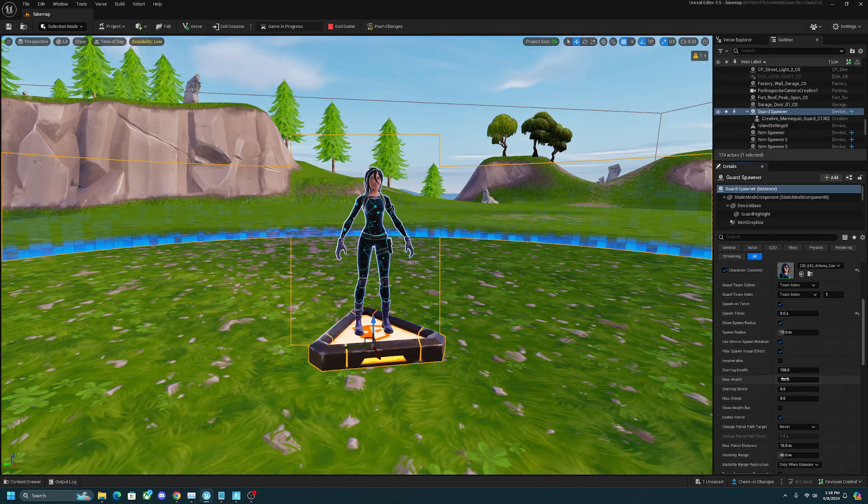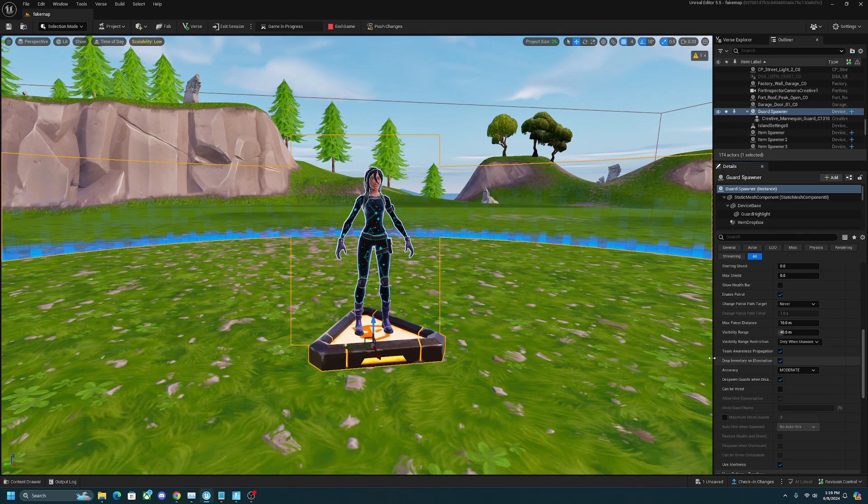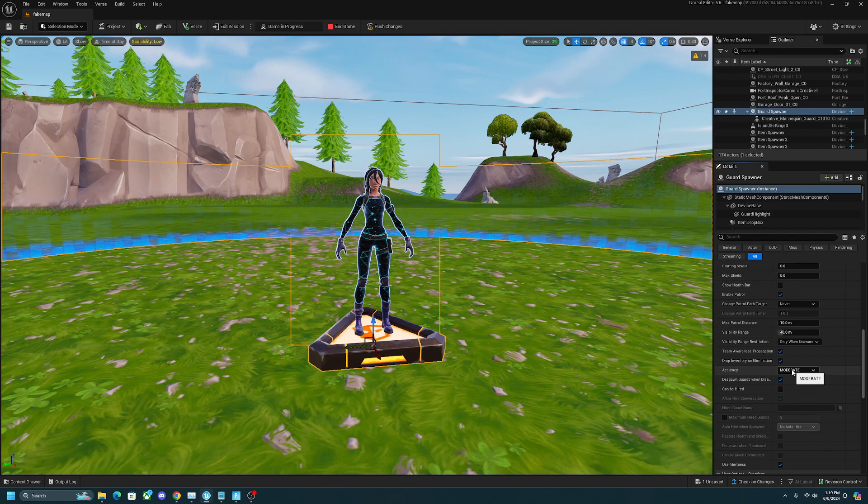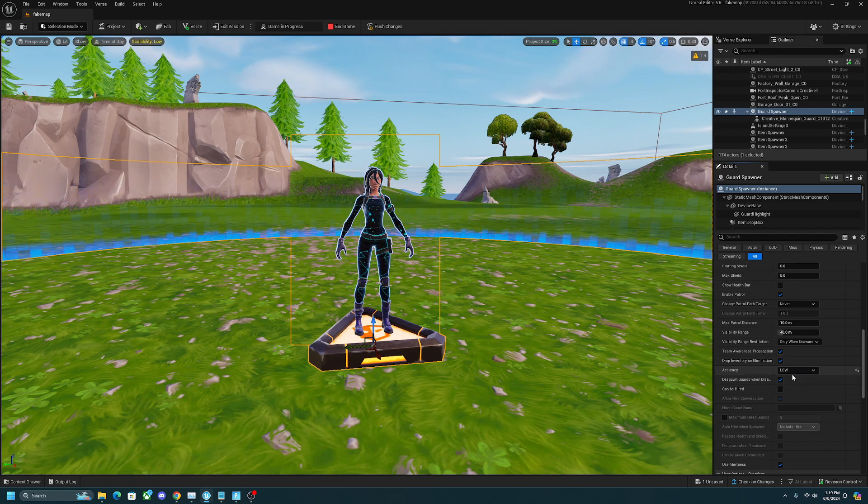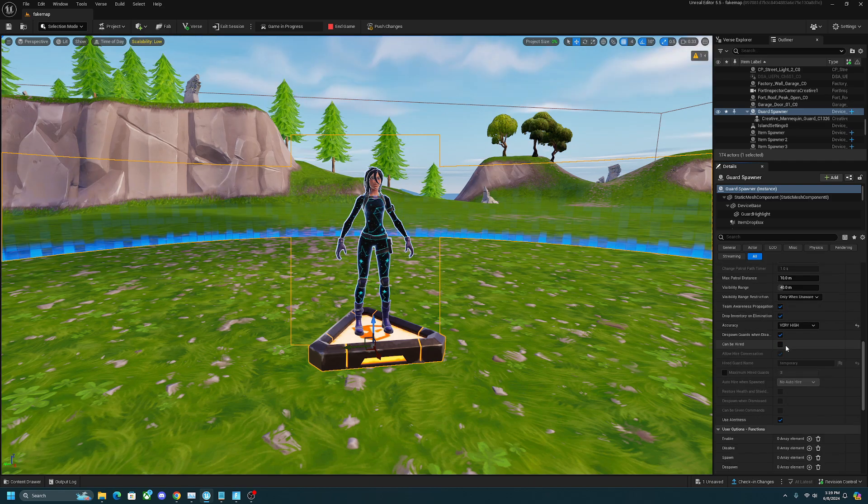You can choose how much health and shield they have. You can even choose how good their accuracy is. If you really wanted to, you can make them have the most potato aim ever, or you can make them be the next Peter bot.